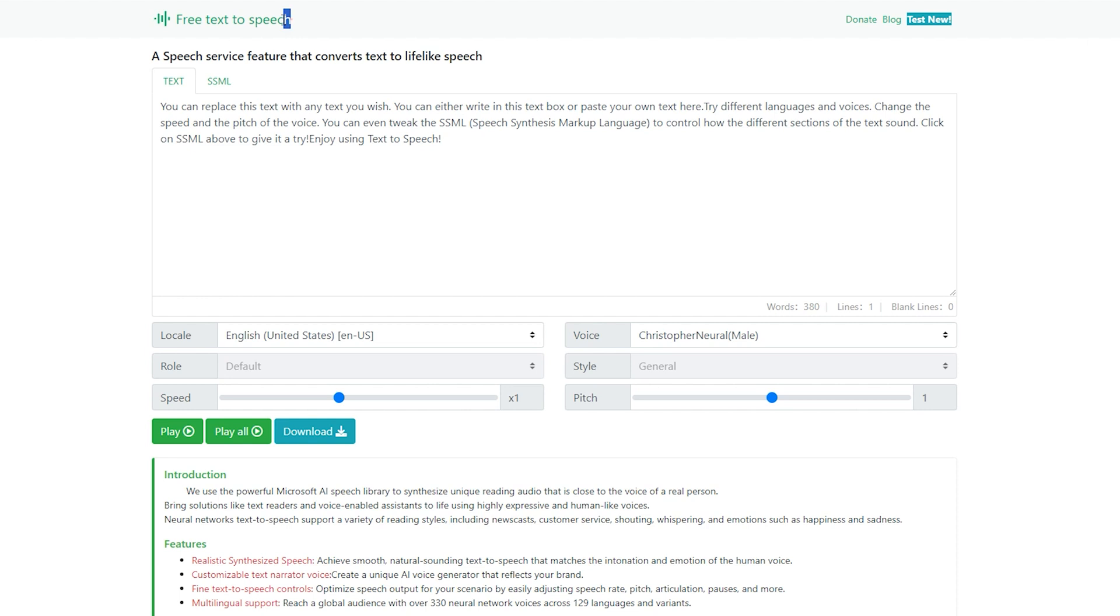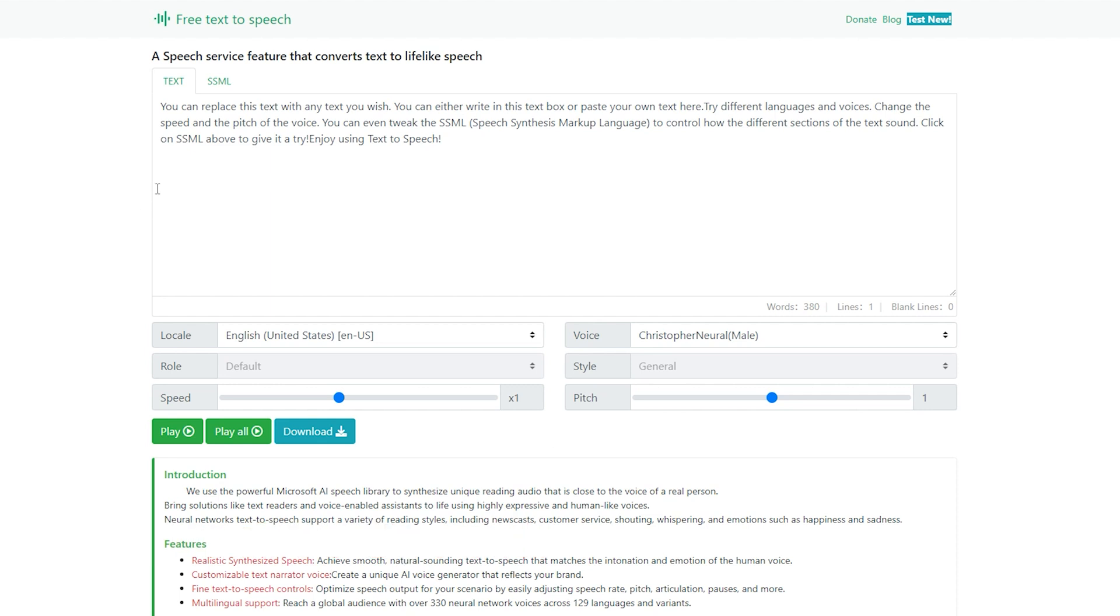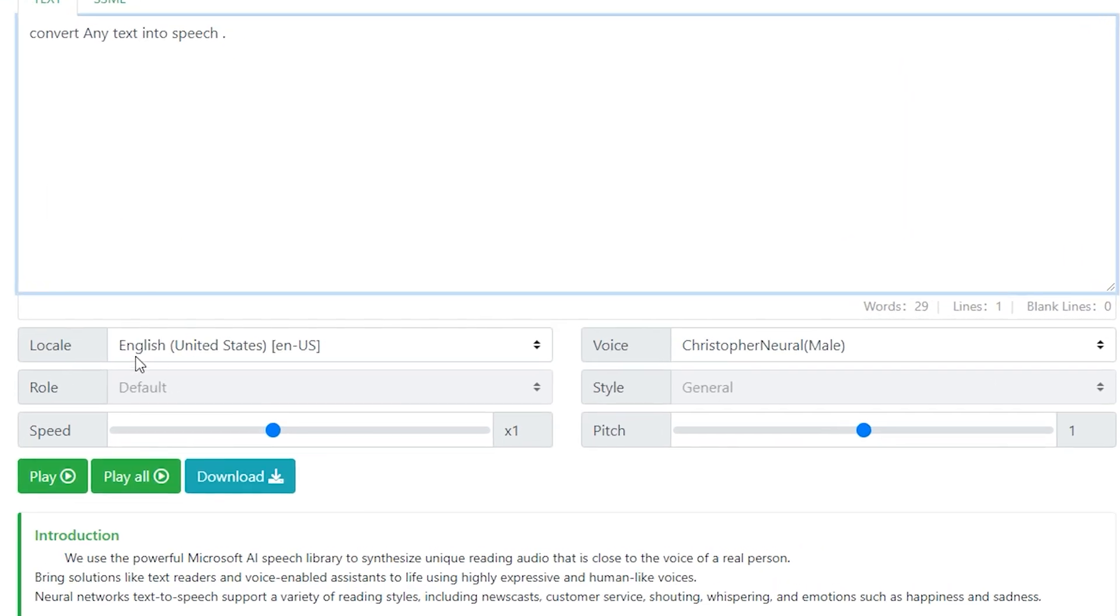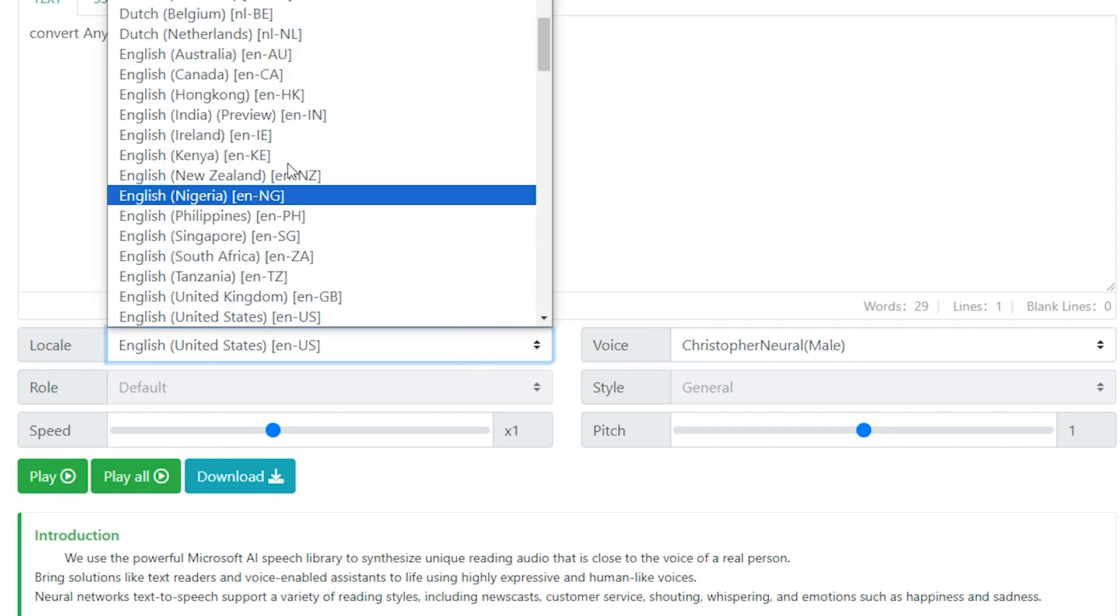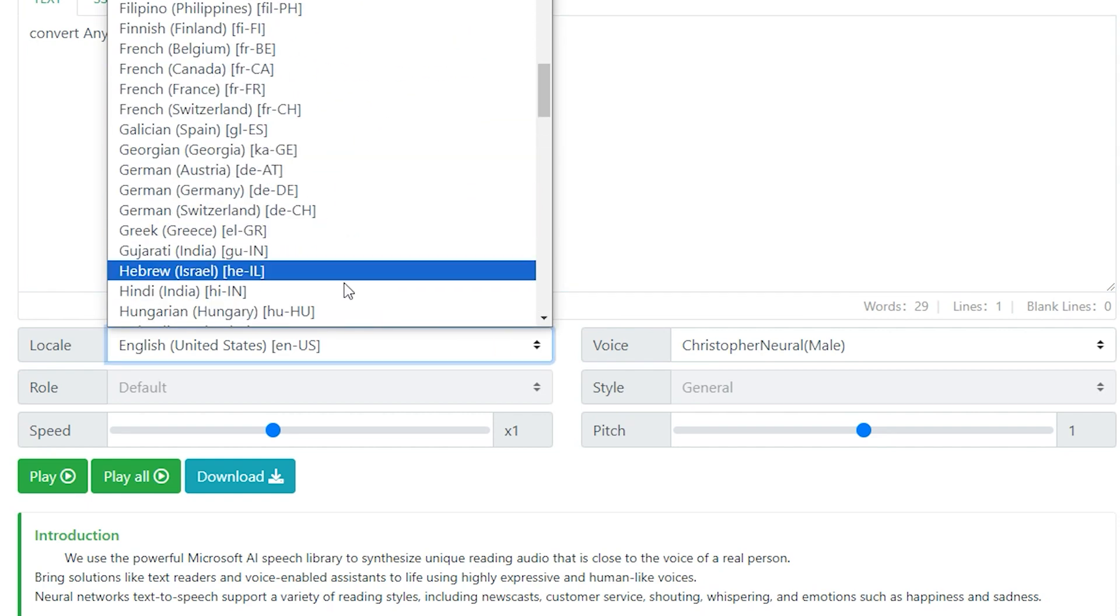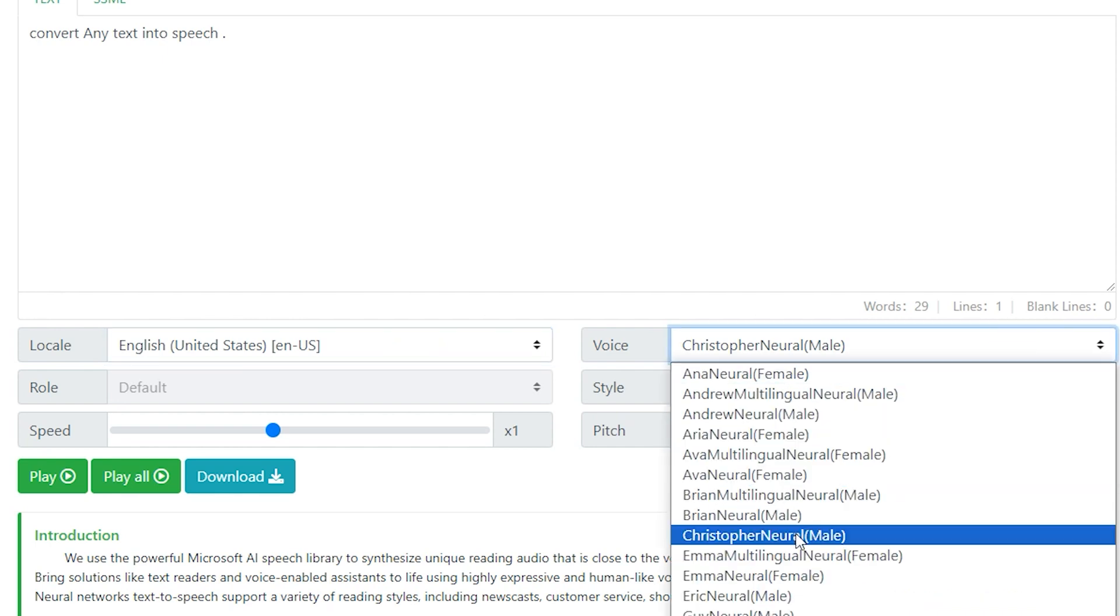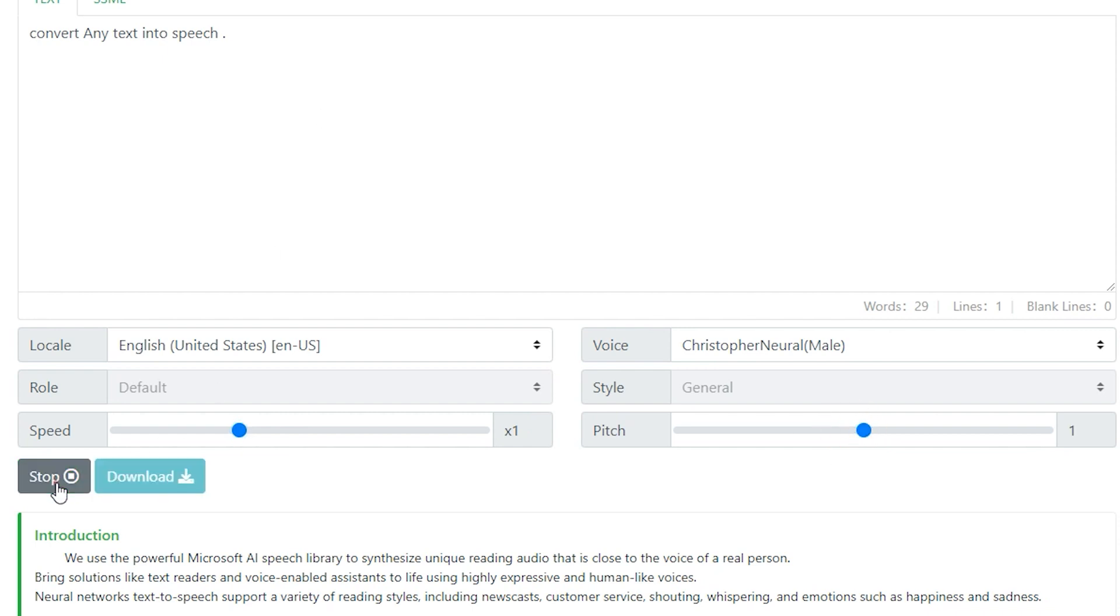Our fourth platform, named is Free Text-to-Speech. You will get the link in the description of the video. So let's explore the interface of this. Write down your text in this. Here, downward, you can see the locale means languages. In this section, you can choose different languages. Next, in the voice section, you can choose different voices. Adjust the speed of your voice, and normalize the pitch. Now, if you want to hear the voice, click on the play button. Convert any text into speech. If it seems good, then download it by clicking here.